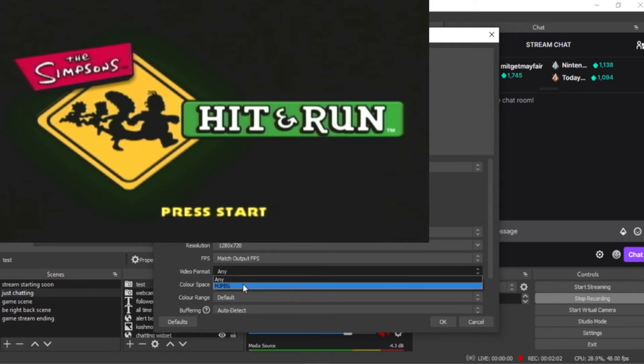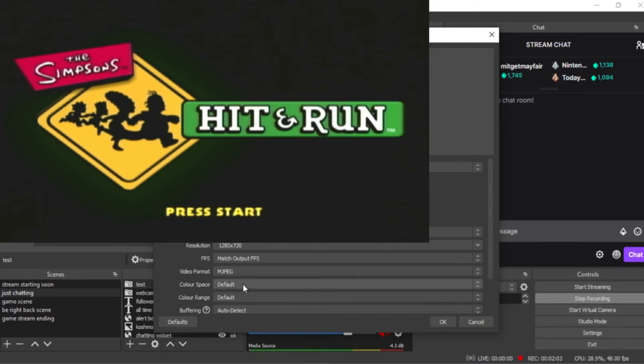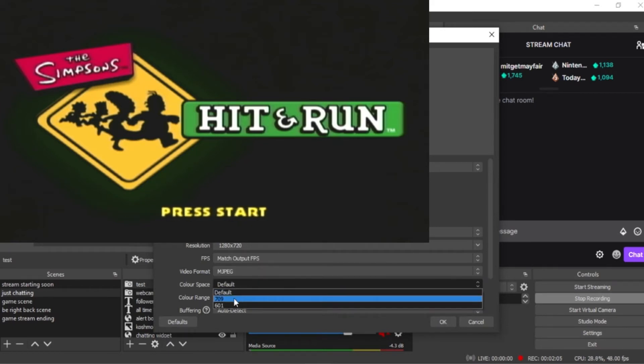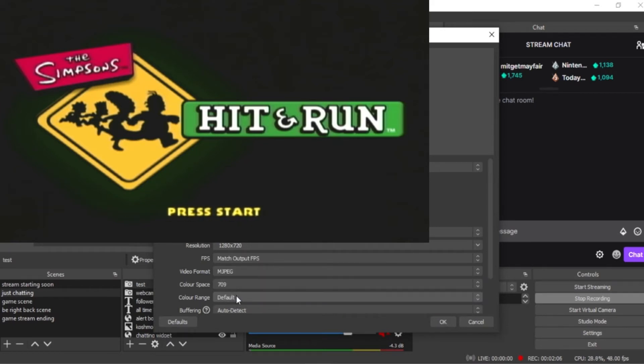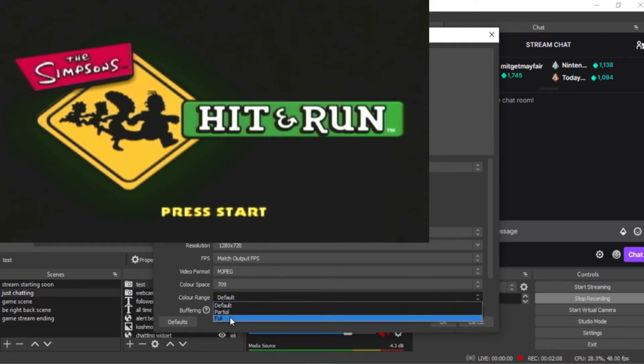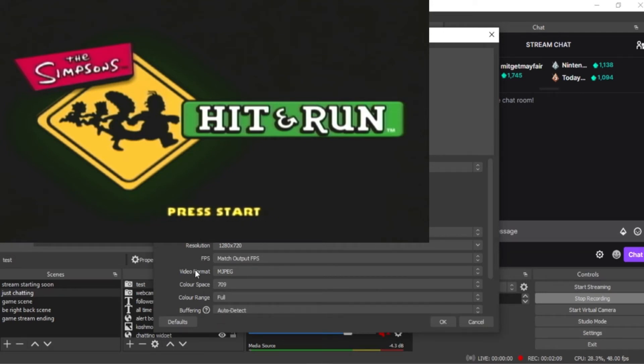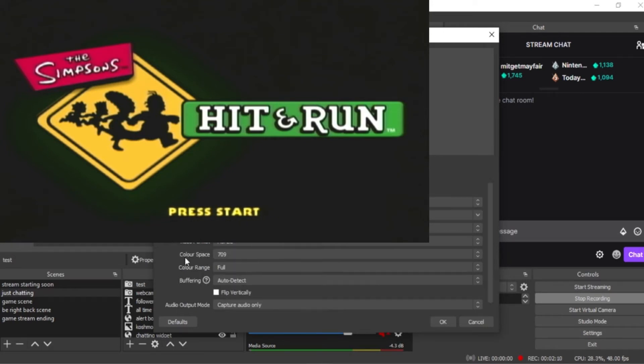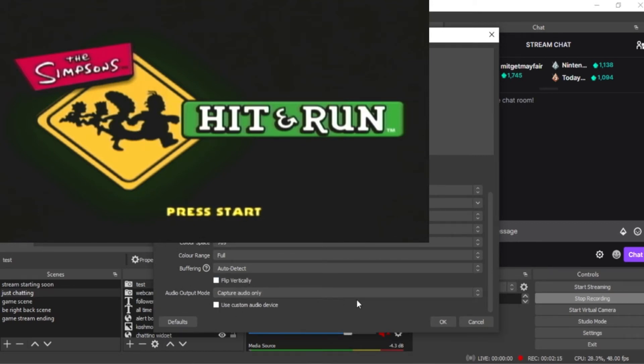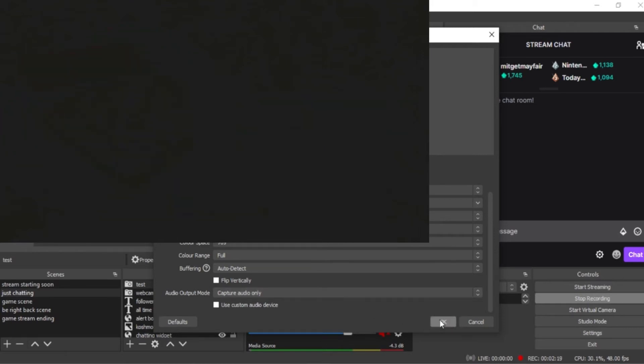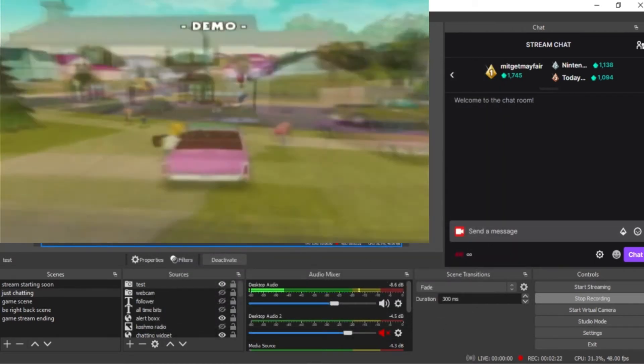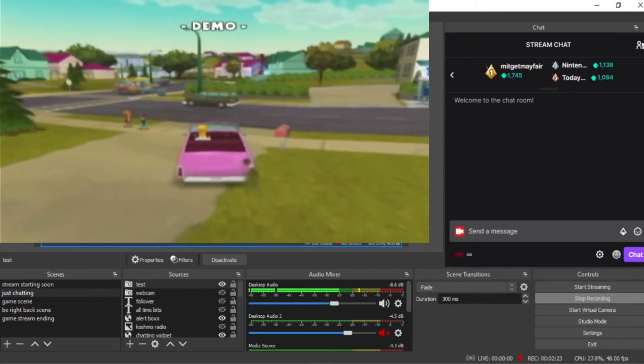Video format JPEG, color maximum 709, color range full. I think I leave this unticked, I can't remember, but I leave it unticked. All these little bits, click OK, and you've got your video.